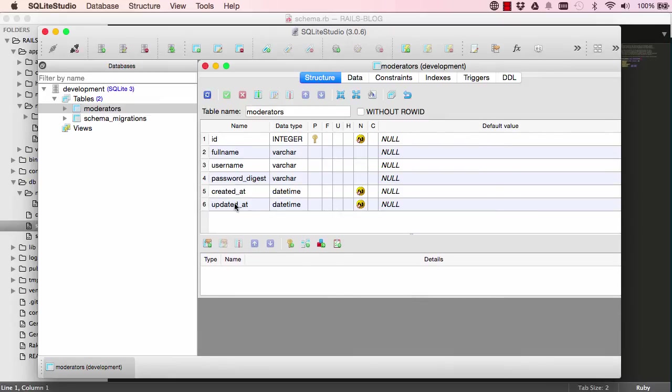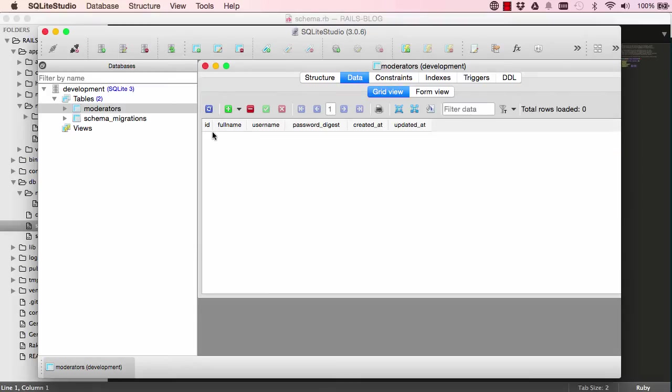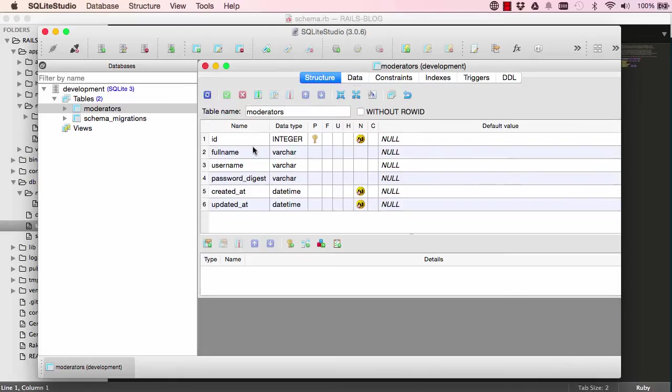So this is our table, our moderators table. We have the fields in there. There's no data in there at the moment. So this is the structure of the database.